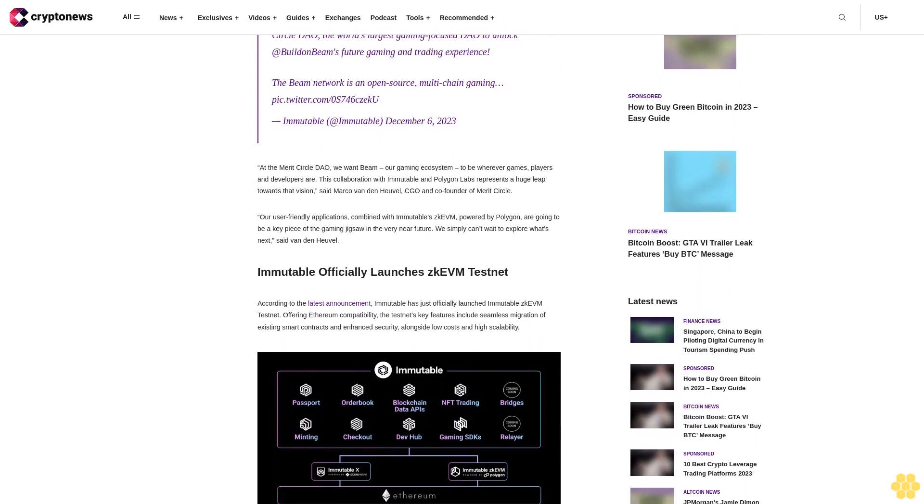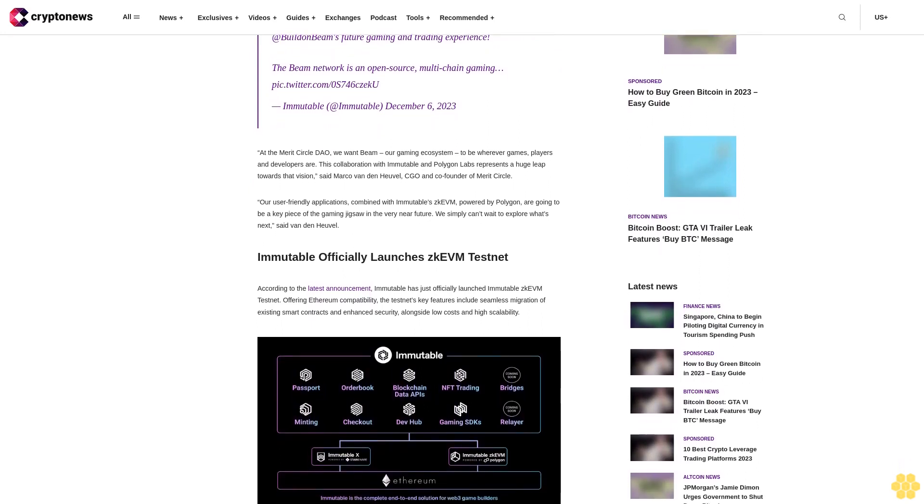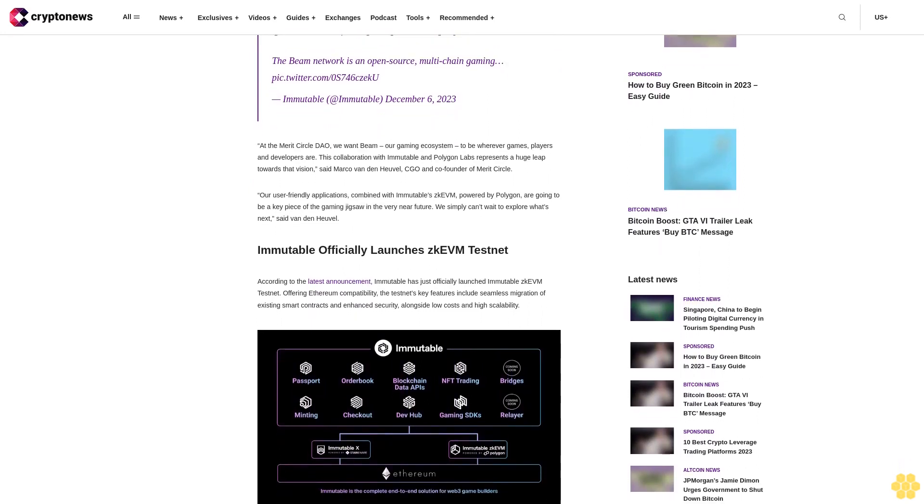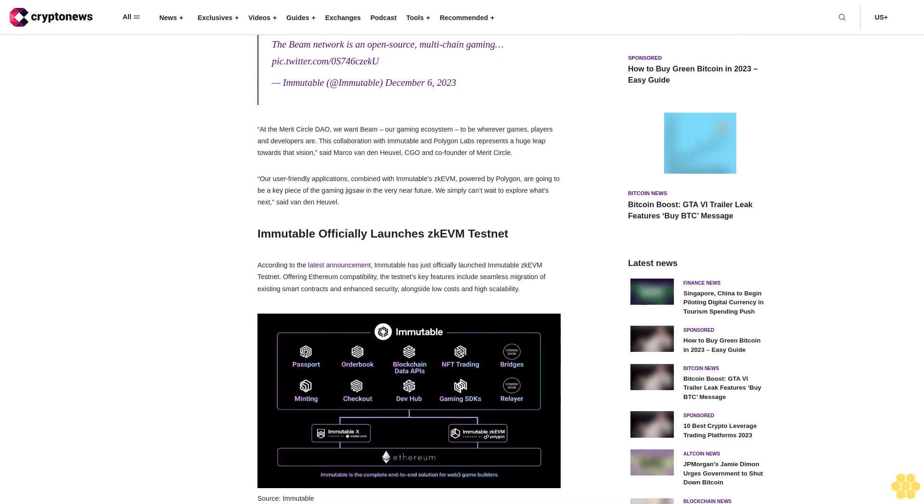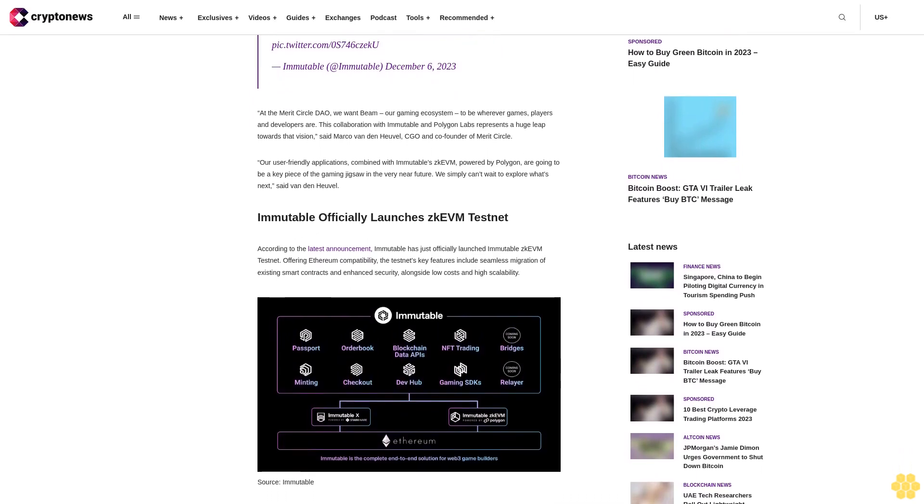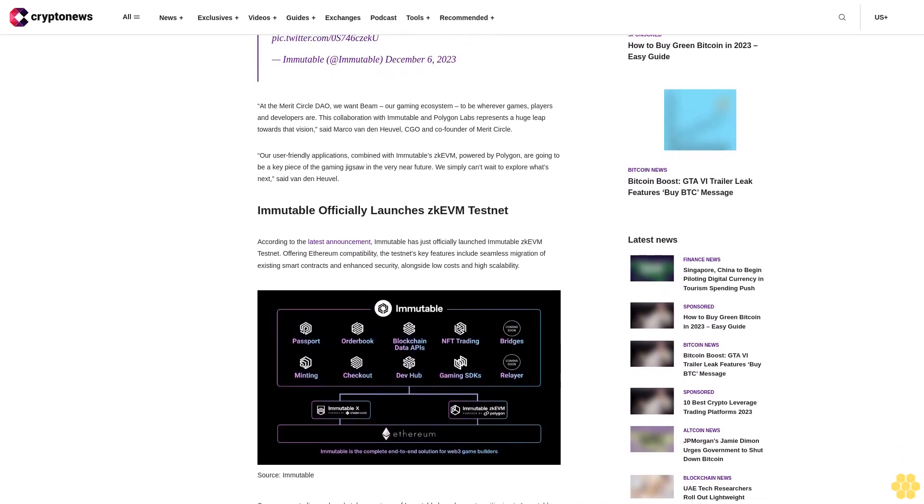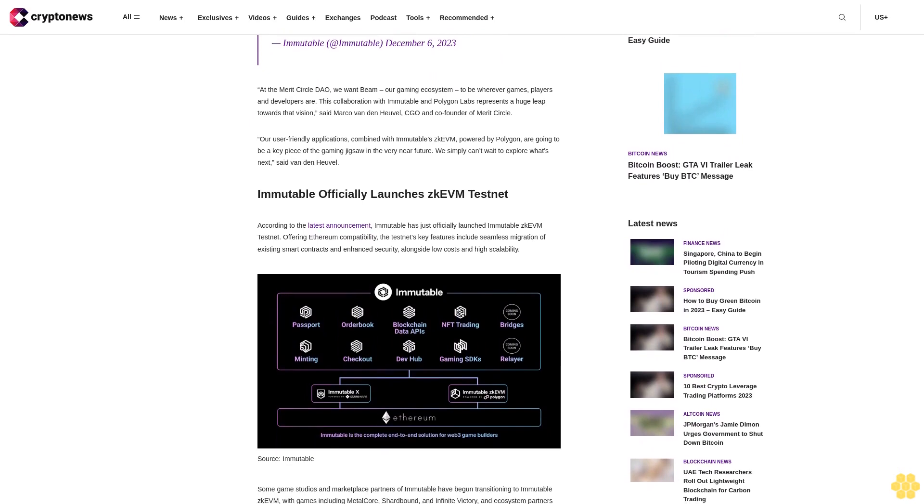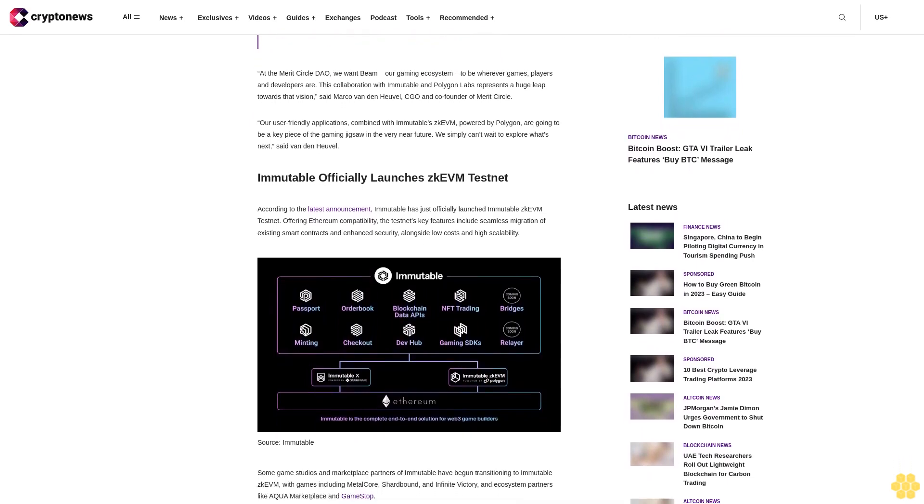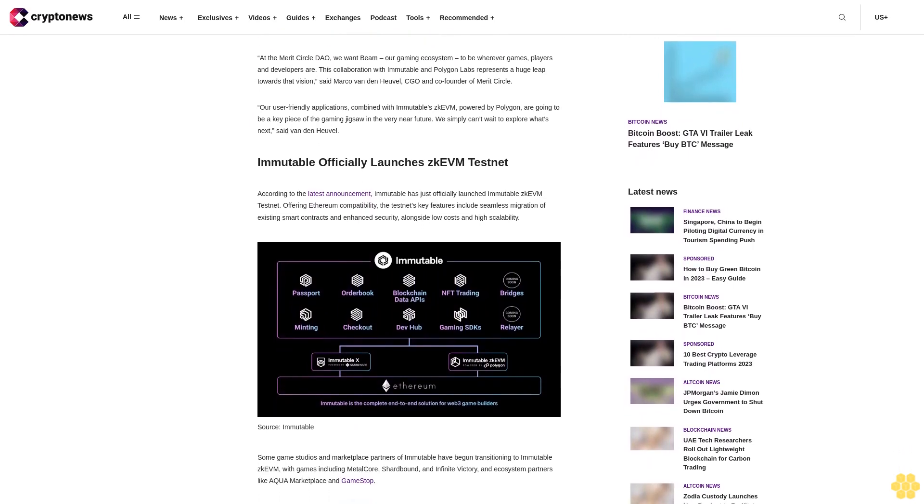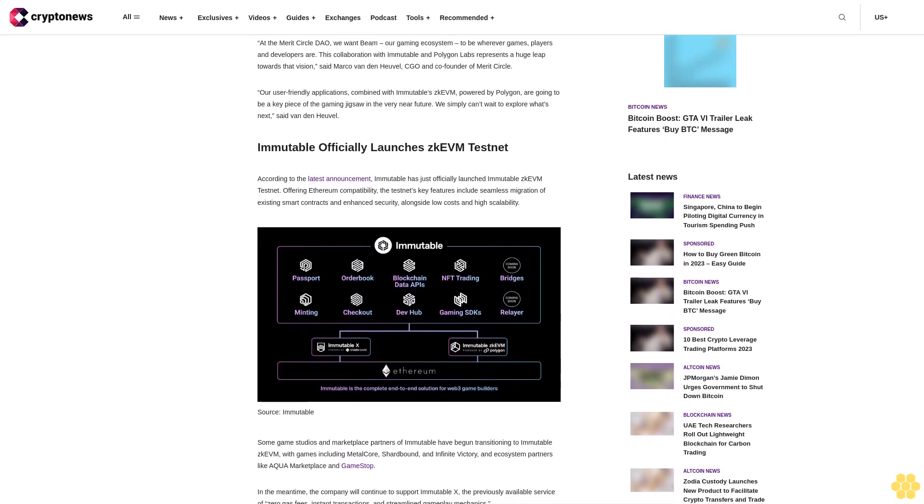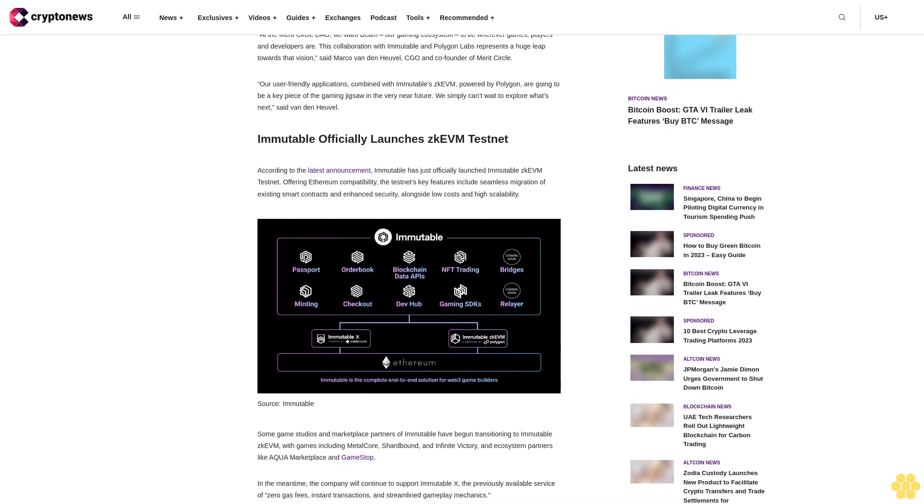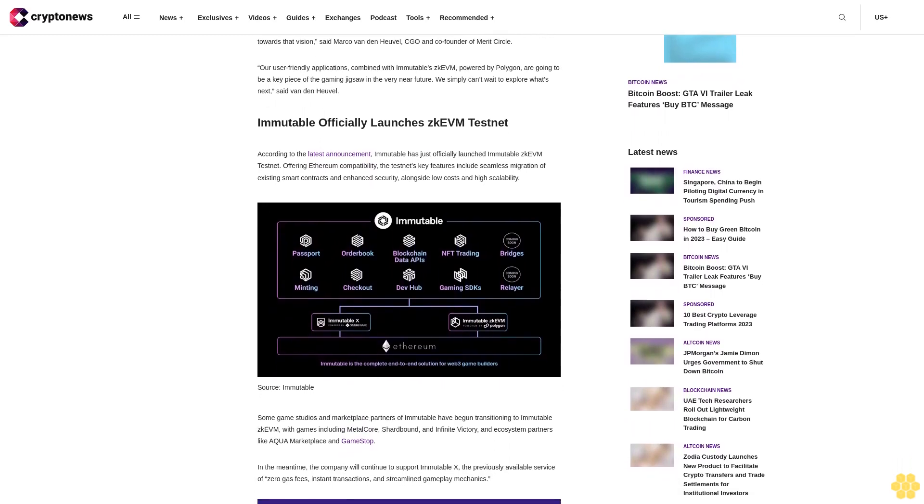Immutable, the leading Web3 gaming platform, is joining forces with Merit Circle DAO, the world's largest gaming-focused DAO, to unlock and build Beam's future gaming and trading experience. The Beam network is an open-source, multi-chain gaming platform.